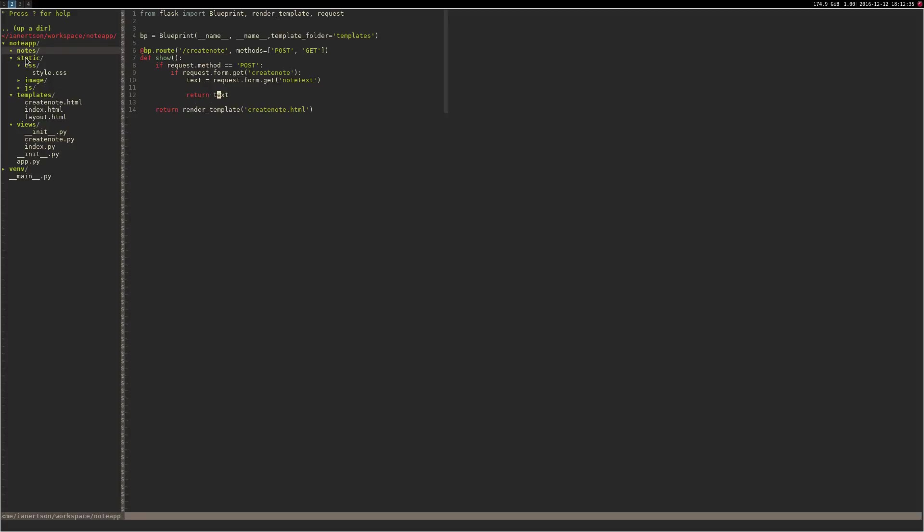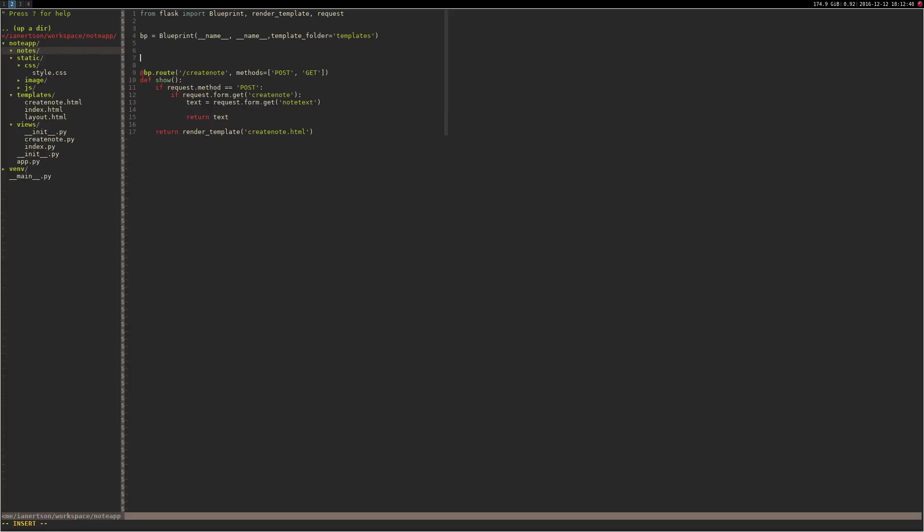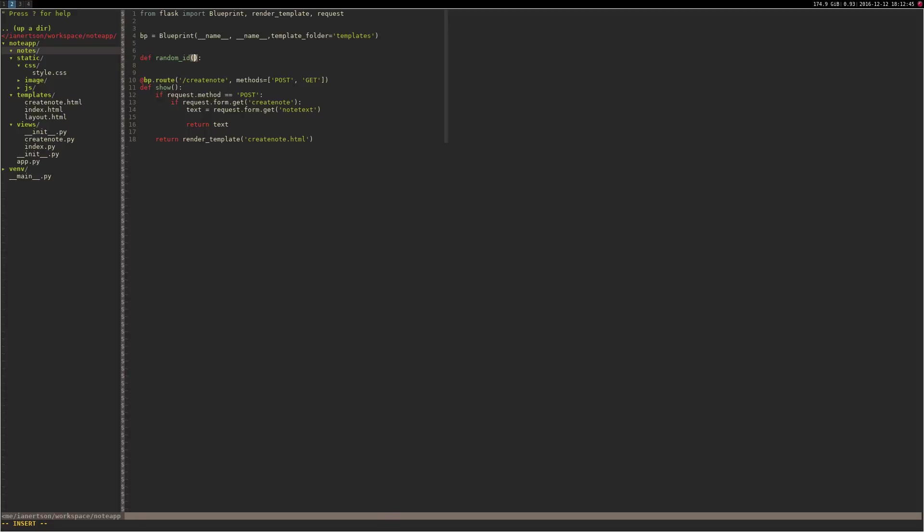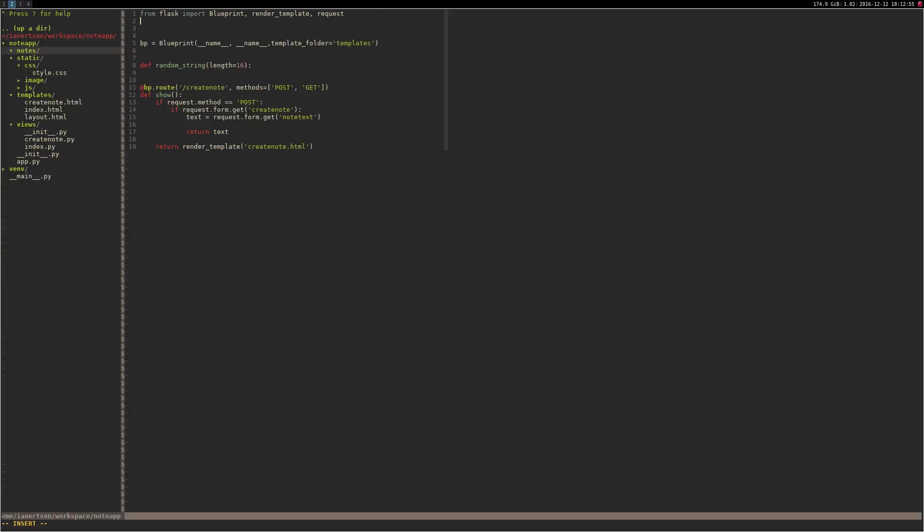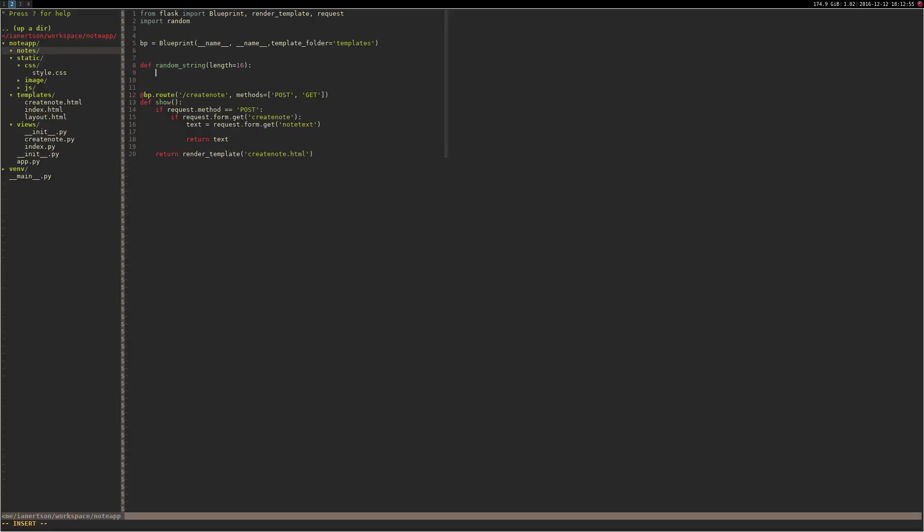So now we're just going to store it in a file inside of the notes folder. To do that, I think we're going to generate random IDs for them, so I'm just going to create a function here to generate random IDs. Let's actually call it random_string. For that we're going to need to import random, and then we're going to do chars is equal to A, B, C, D, E, F, G, H through the entire alphabet.